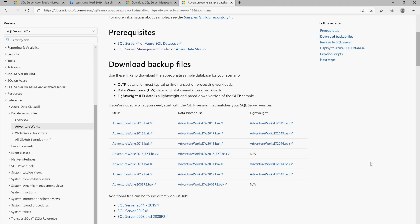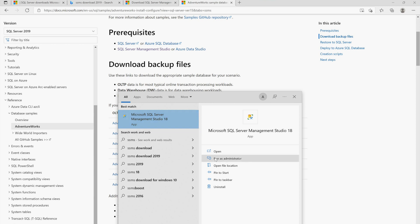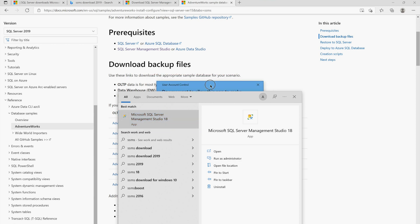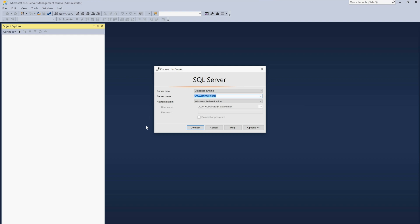To open SSMS, press the Windows key, search for SSMS, and run it as administrator. Say yes to the permission prompt. It will ask for your server name — by default it will use your own system name. If you prefer, you can type a dot ( . ) or type (local) in brackets — both work the same way. Keep Windows Authentication selected and click Connect.